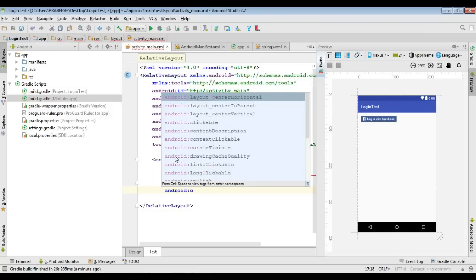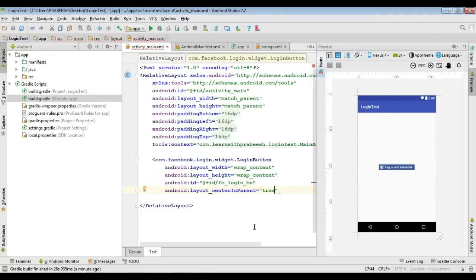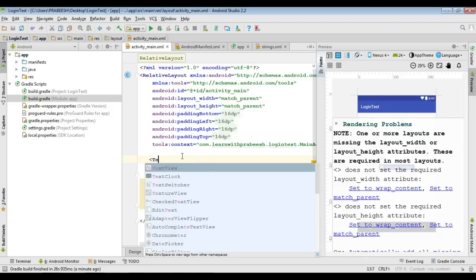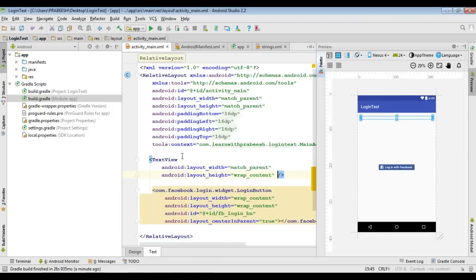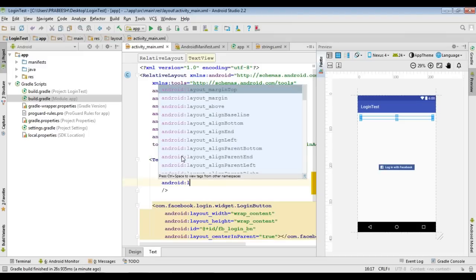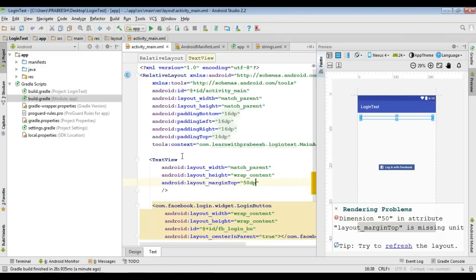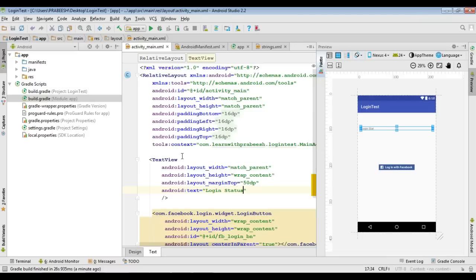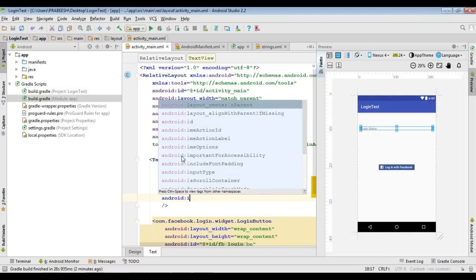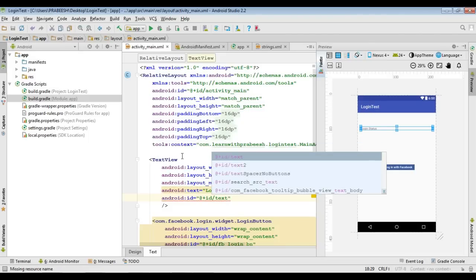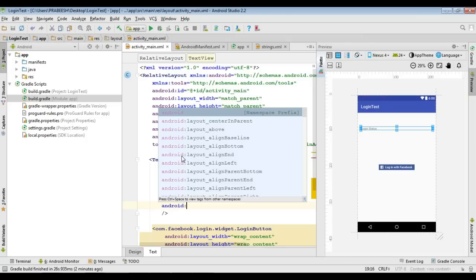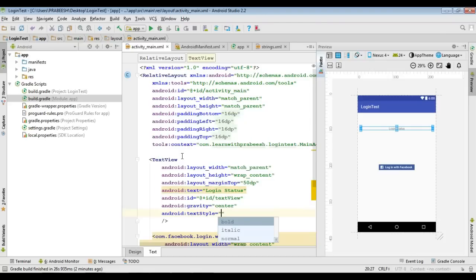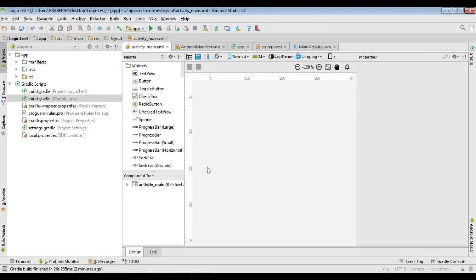Align the button to the center of the parent. Now to display the login status, add a TextView. Specify the width as match_parent and height as wrap_content. Add a top margin of 50dp, specify the text as 'Login Status', and give it an ID named 'textView'. Set gravity to center and text style to bold. The layout is now ready.